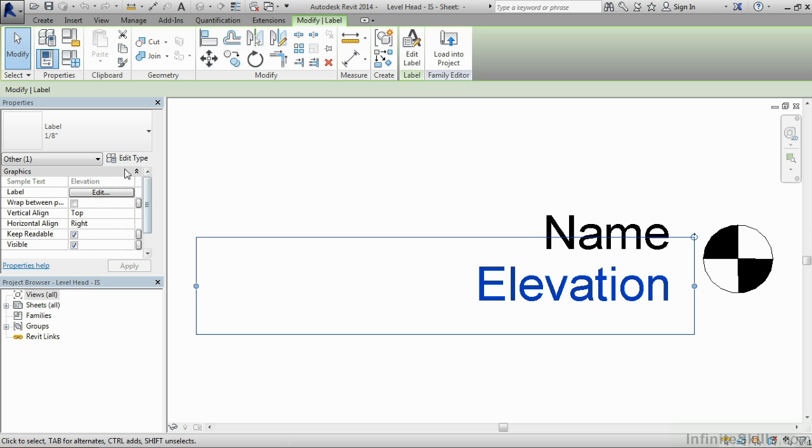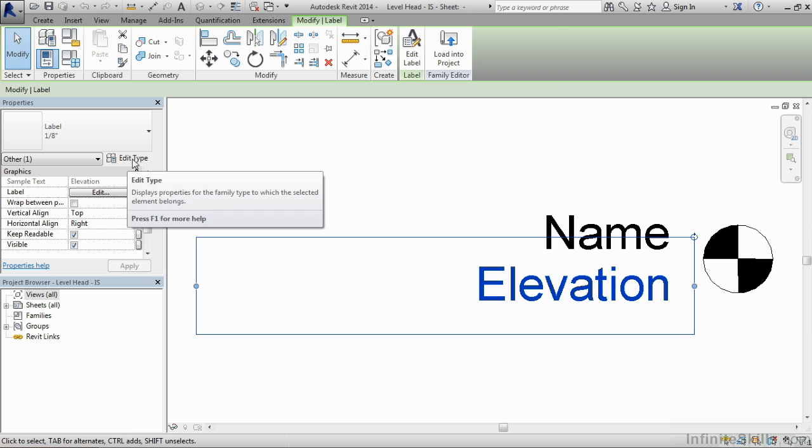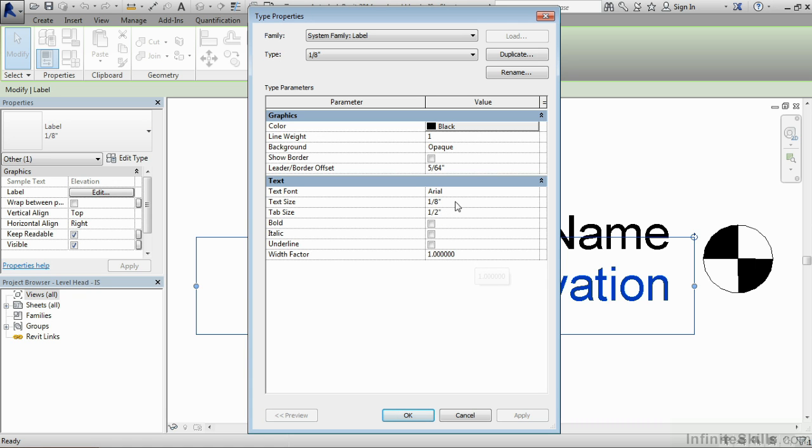And we can see underneath properties, this is a label one eighth of an inch. Well I'd really like this to be three thirty seconds of an inch, so a little bit smaller. So to do this, we'll select on edit type. Then here where it says text size, we'll notice that it says eighth of an inch. But we don't really want to change the eighth of an inch right now. The reason is, is that we would change it for the eighth of an inch label size.